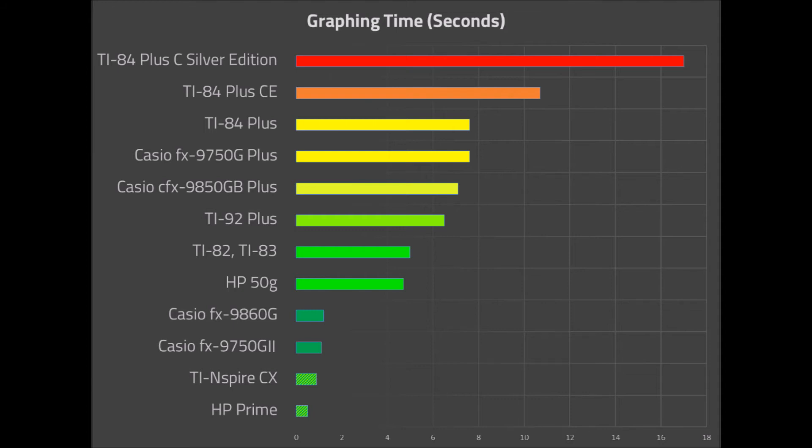The two newest color TI calculators, the TI-84 Plus CE and the TI-84 Plus C Silver Edition, brought up the bottom of the pack at 10.7 and 17.0 seconds respectively.